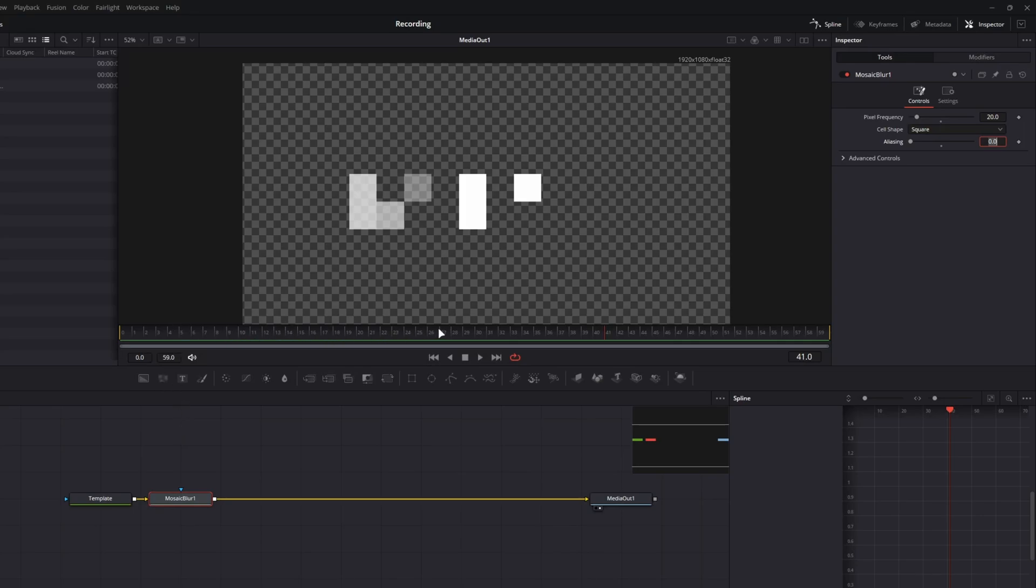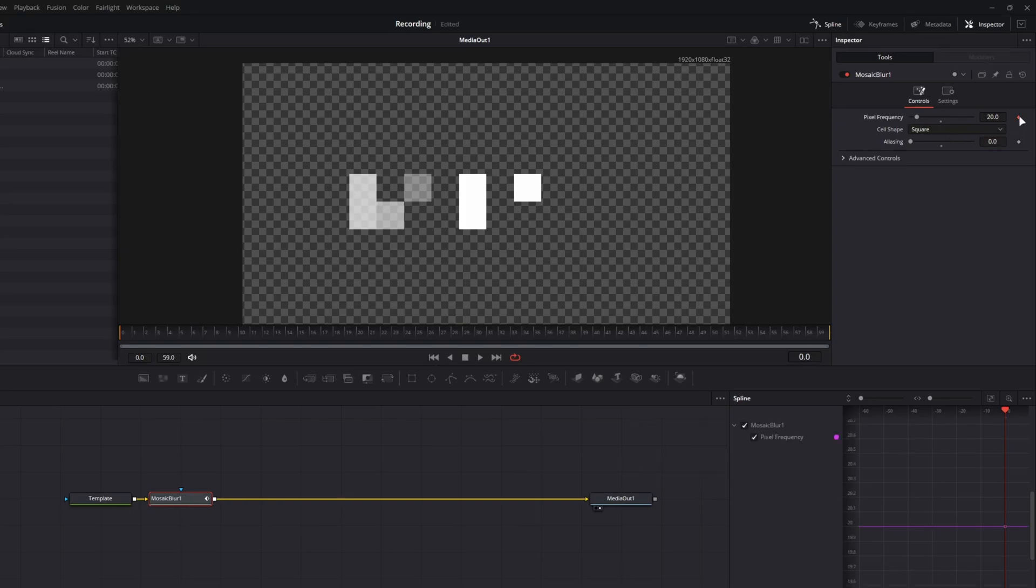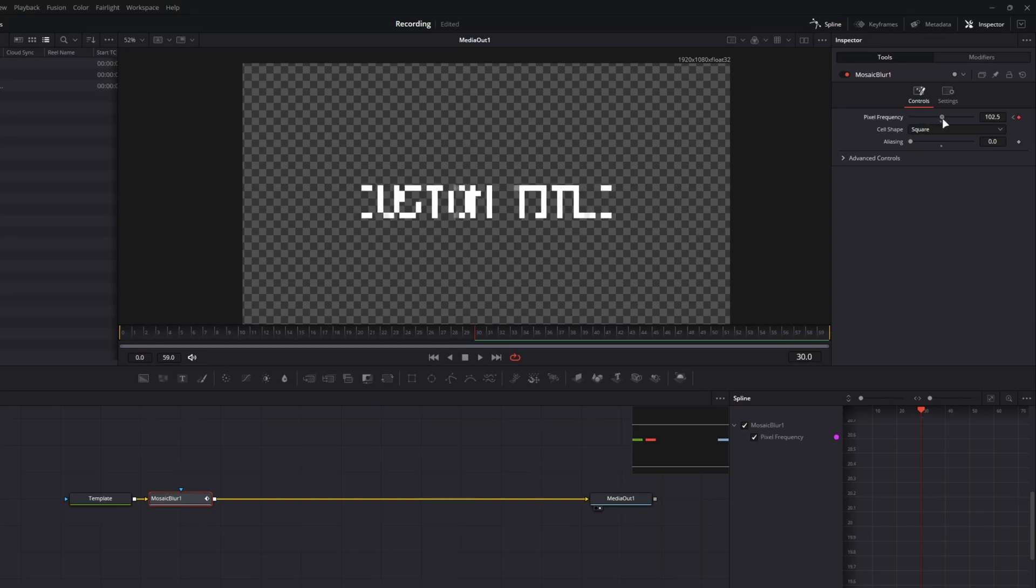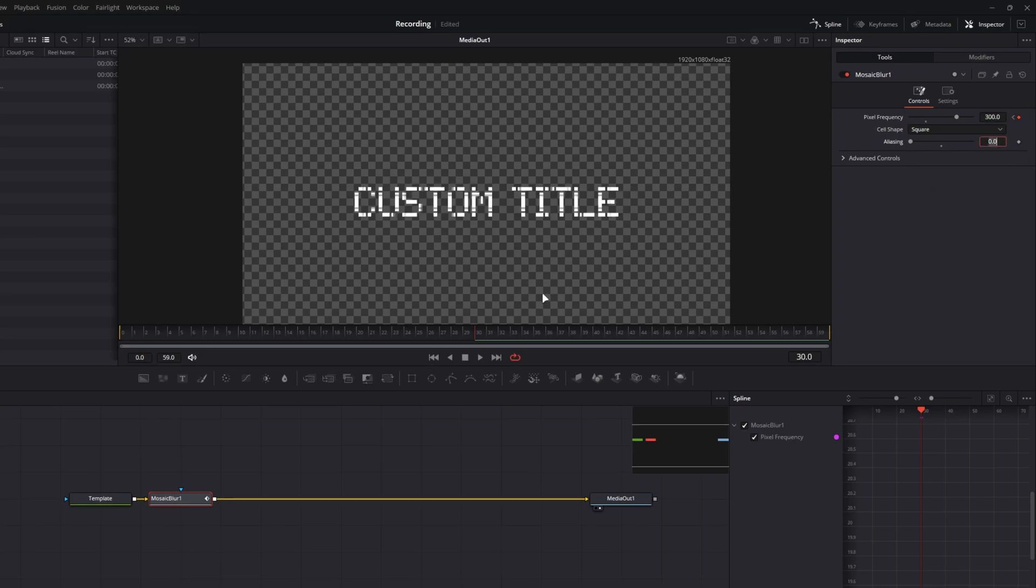Now I'm going to go to the beginning of our composition and then I am going to add a keyframe. So I'm at frame zero, I'm going to put a keyframe on our pixel frequency, and then I'm going to go forward a second. So again, I'm on a 30fps timeline so that's going to be 30 frames forward for me. Then we are going to increase our pixel frequency all the way to the max. 200 seems like it's still not quite enough, so I'm going to type in 300 and now we're getting pretty close.